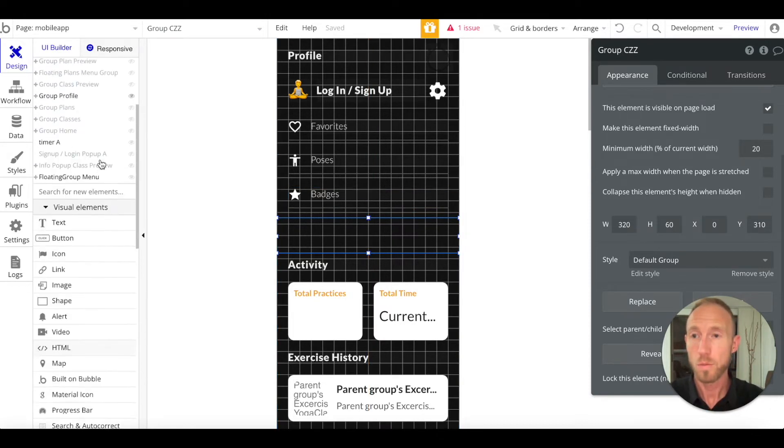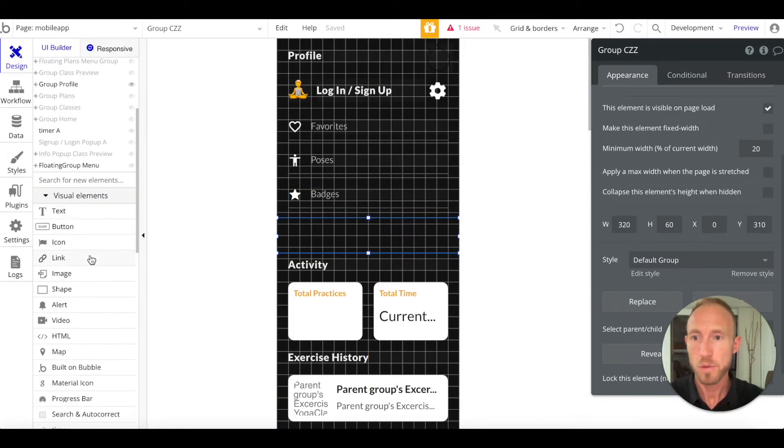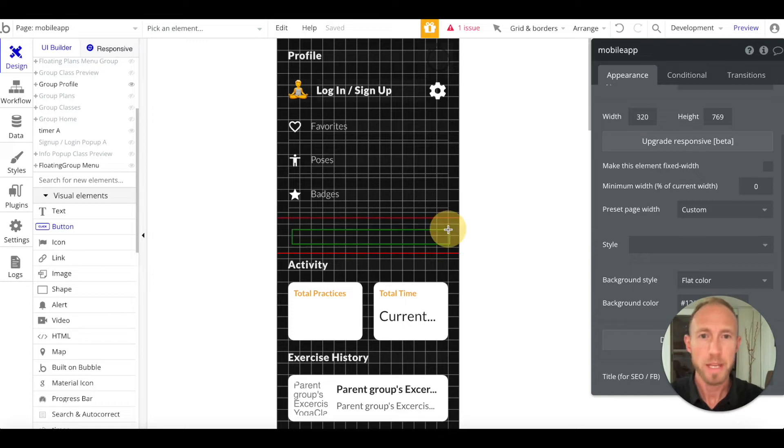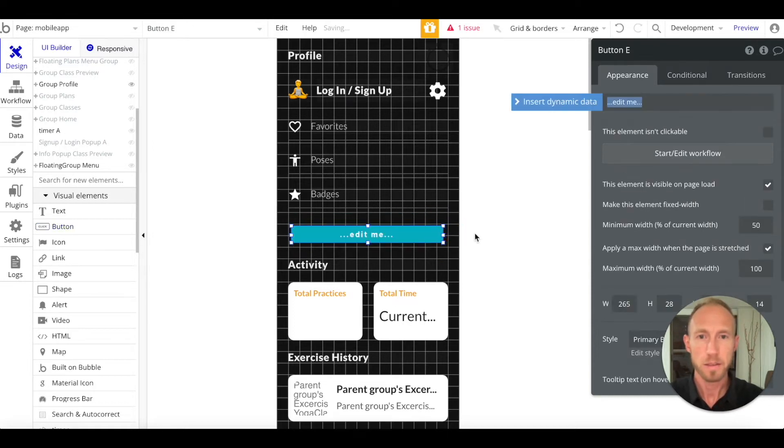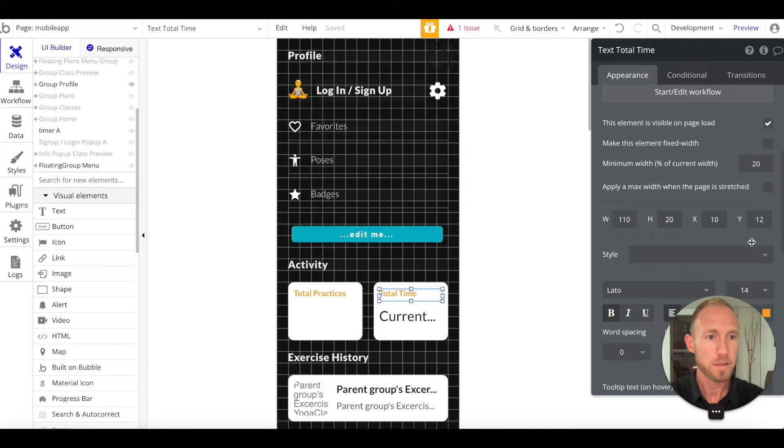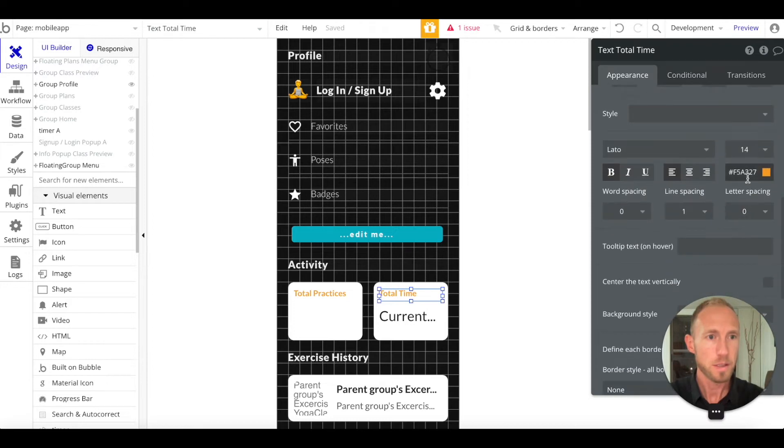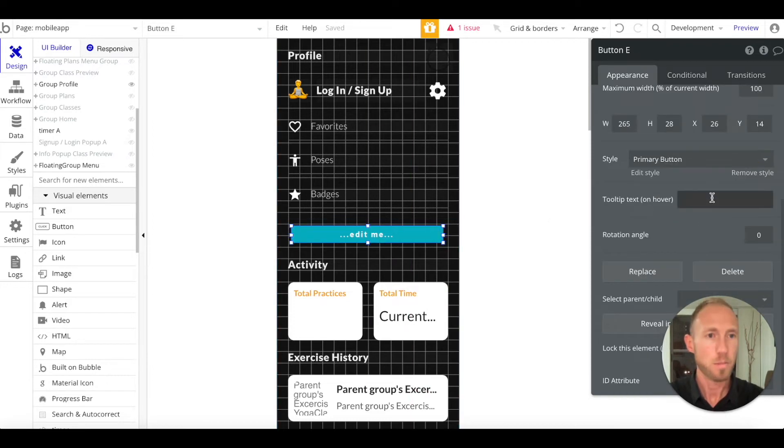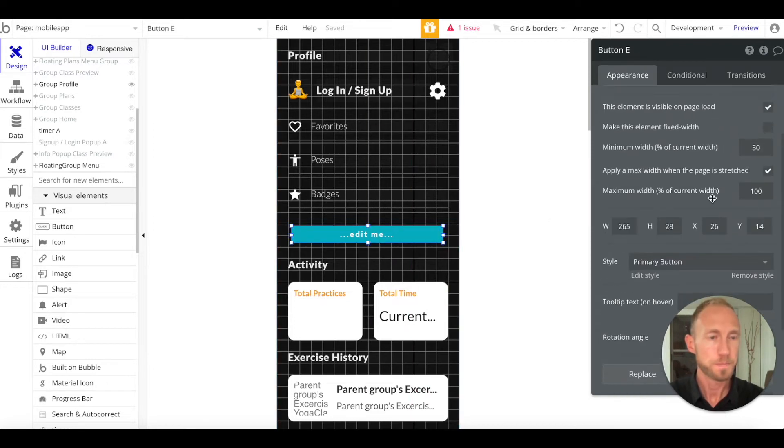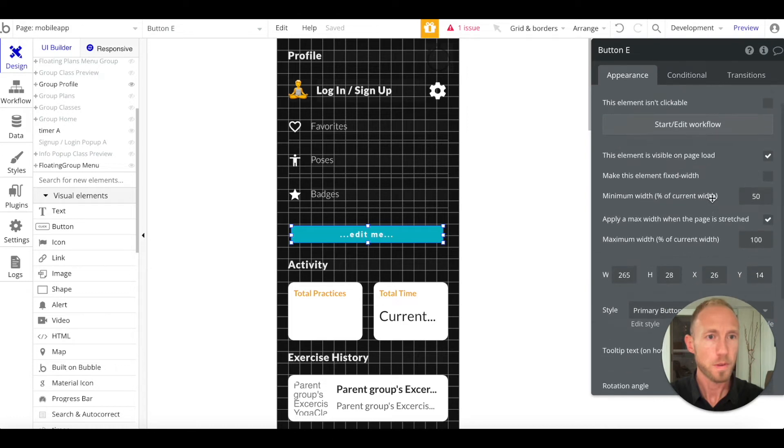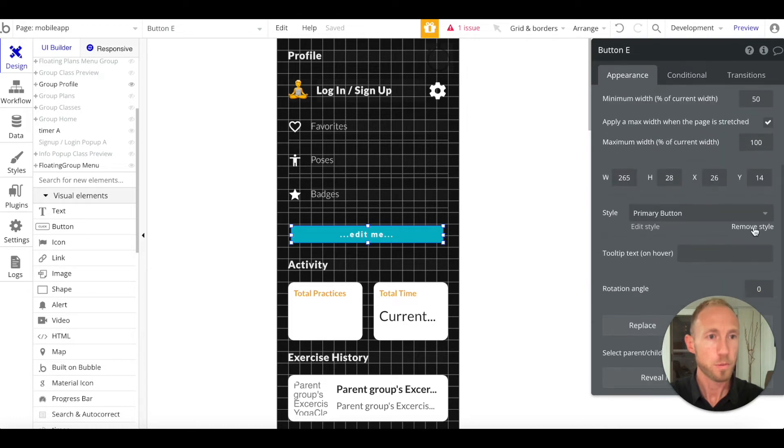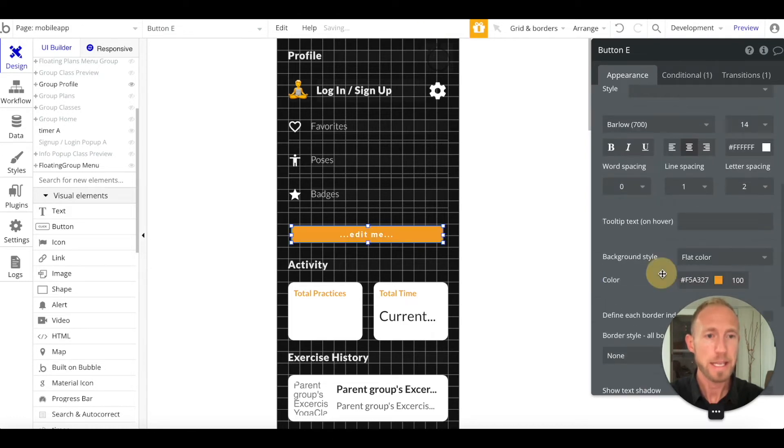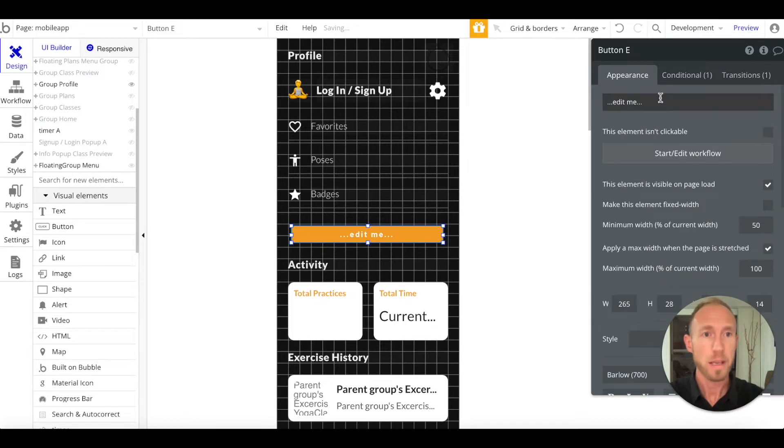And then on our containers, I'm going to grab a group and drop that in here. I want this group to be 60 high with an X position of 0. Drag it all the way across to 310. Under visual elements, we'll grab a button and drop that in here.